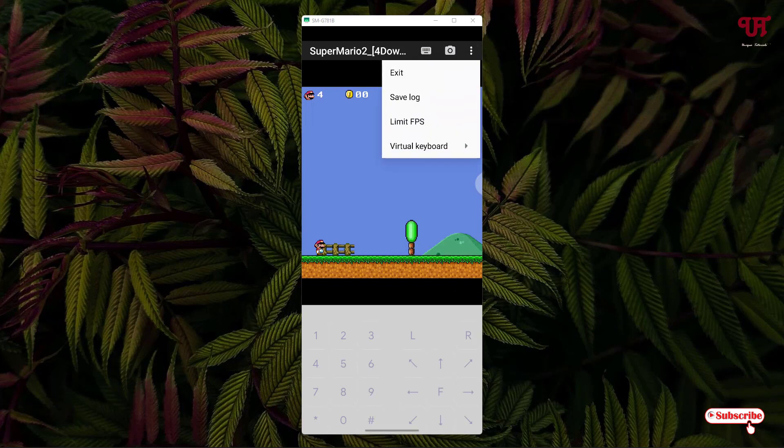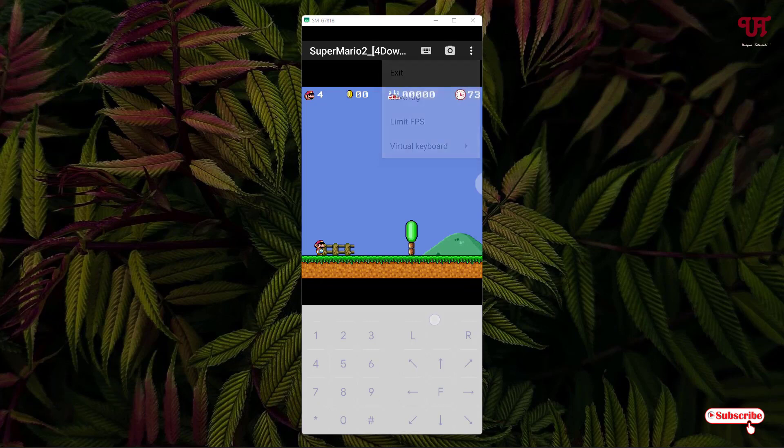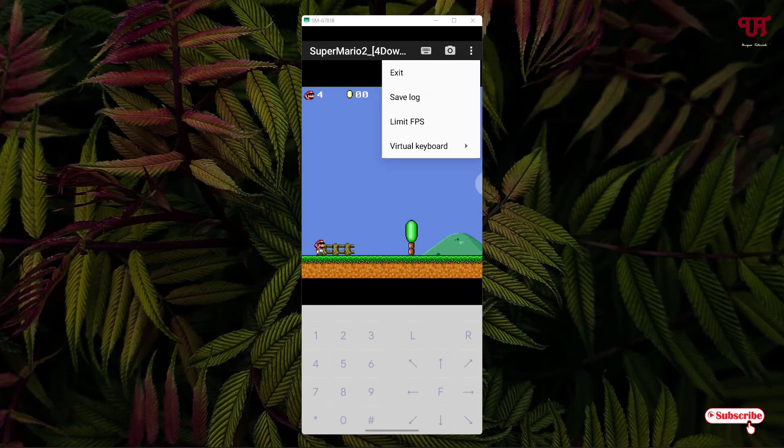You can see various options like Limit FPS. You can get everything here like Save, Load, Virtual Keyboard, and many more options. If you want to exit, you can just click on Exit.